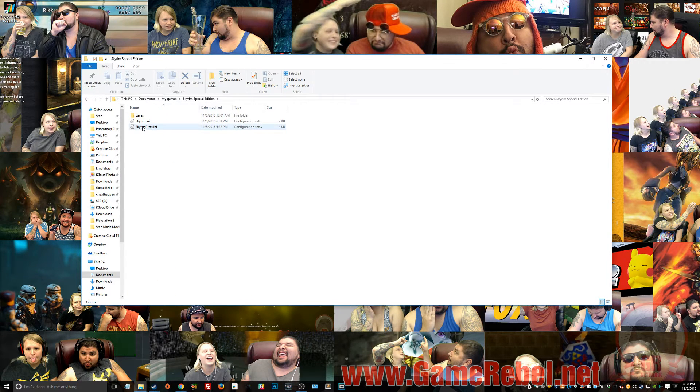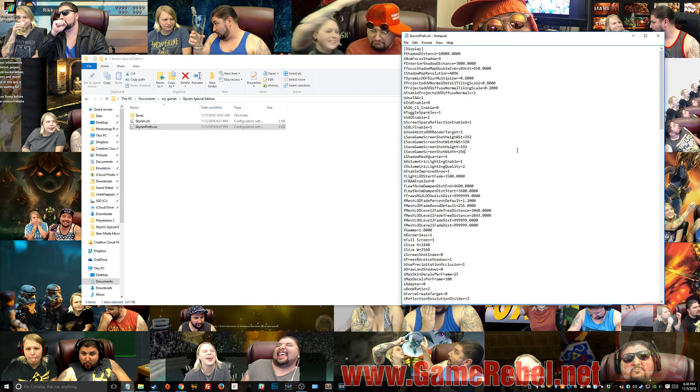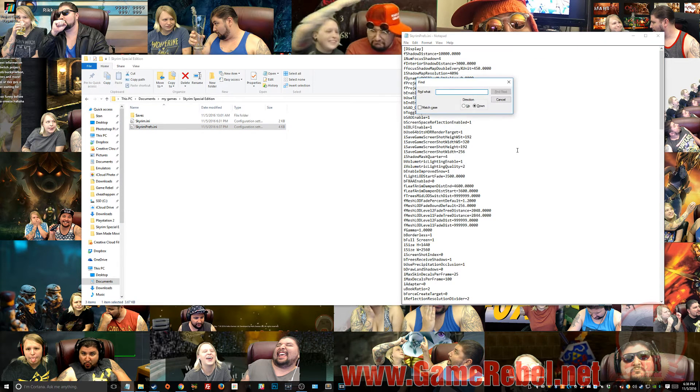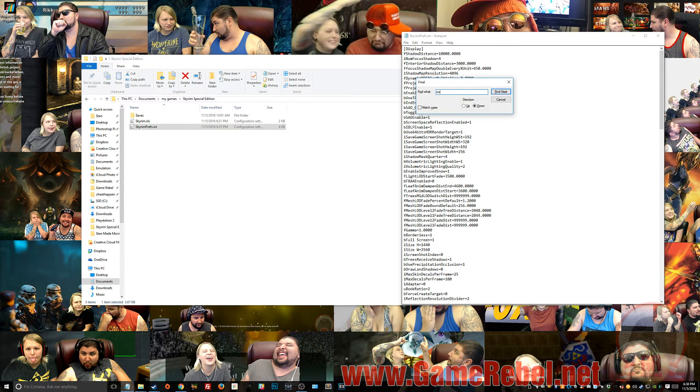Then you're going to open up Skyrim Preferences.ini. And then we're going to do a little search here. Now, it should be IVS, type in IVS, and you'll find it.